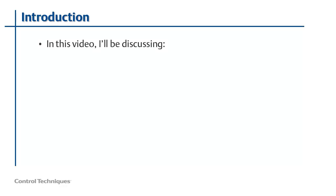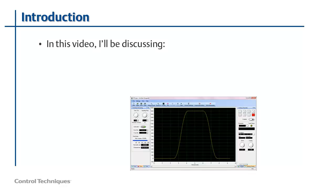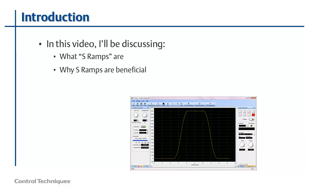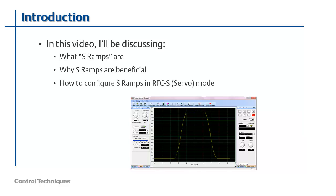In this video, I'm going to discuss what is called S ramp acceleration. S ramp acceleration is an option in all of our drives, starting with the Unidrive M100. This mode of acceleration offers an advantage over linear acceleration in most electromechanical systems. After we've learned what S ramps are and why they are beneficial, I'll then show you how to configure them in a Unidrive M700 that is operating in RFC-S or servo mode. So if you're ready, let's get started.